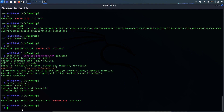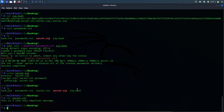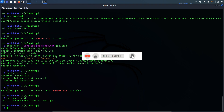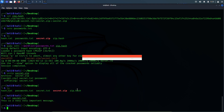Let's open it: cat secret.txt. So this is the way how you use John the Ripper to unzip a password-protected zip file. If you like this video then please hit that like and subscribe button. I'll be back with more videos. Thank you.